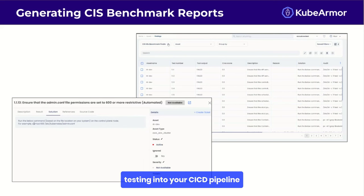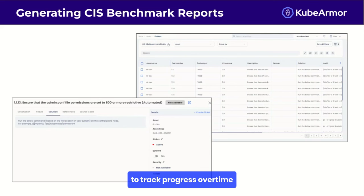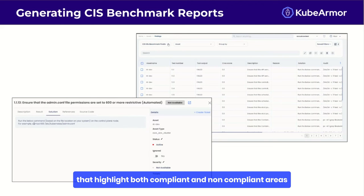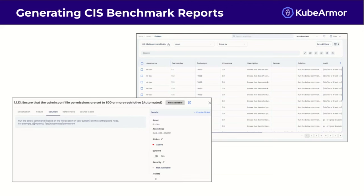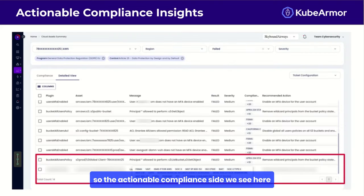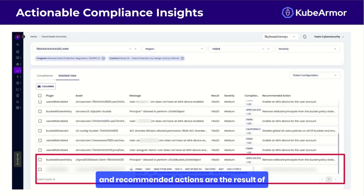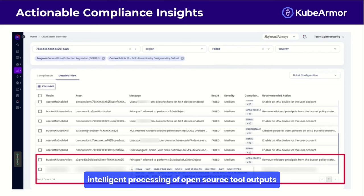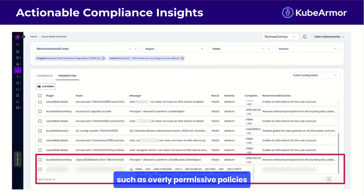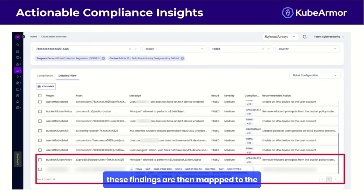Schedule regular benchmark scans to track progress over time. Generate reports that highlight both compliant and non-compliant areas, and use these reports to prioritize remediation efforts and demonstrate compliance to auditors. The actionable compliance insights shown in the dashboard — including specific failures and recommended actions — are a result of intelligent processing of open source tool outputs. KubeBench identifies specific compliance failures such as overly permissive policies or lack of encryption, and these findings are then mapped to relevant compliance frameworks like GDPR.